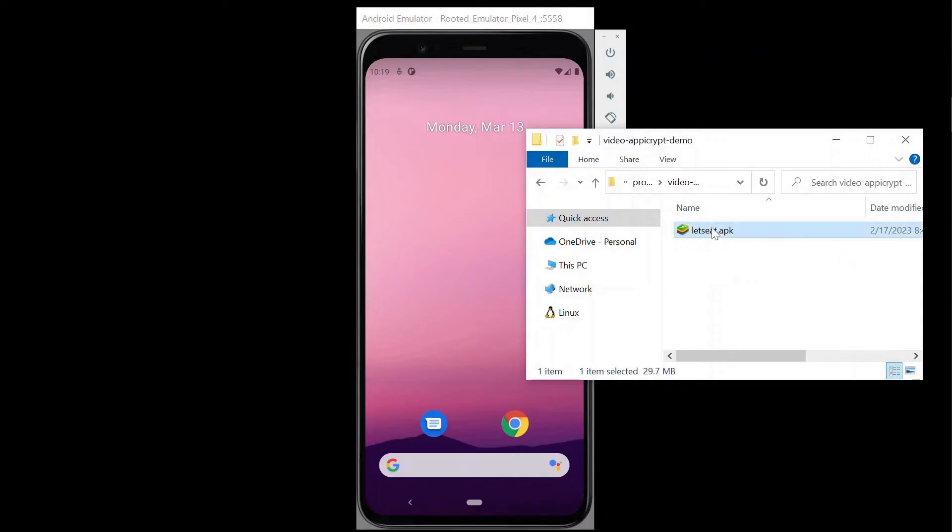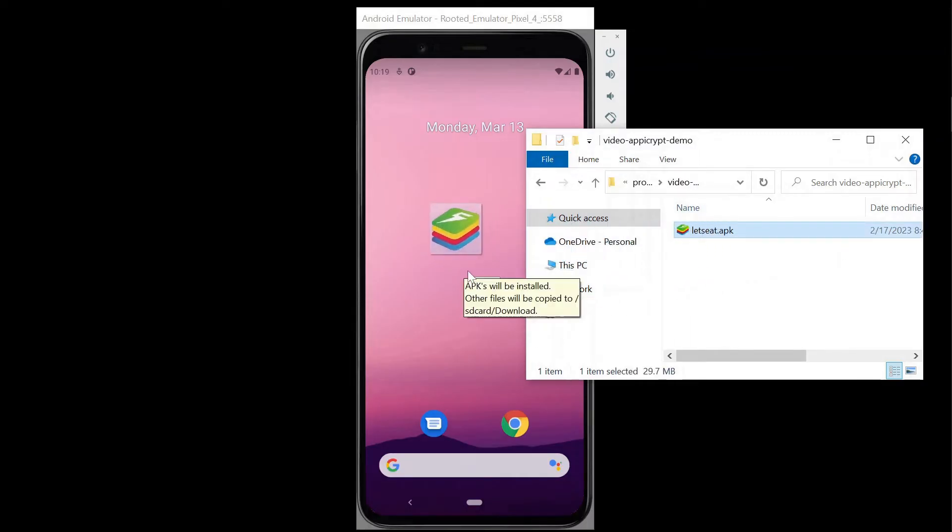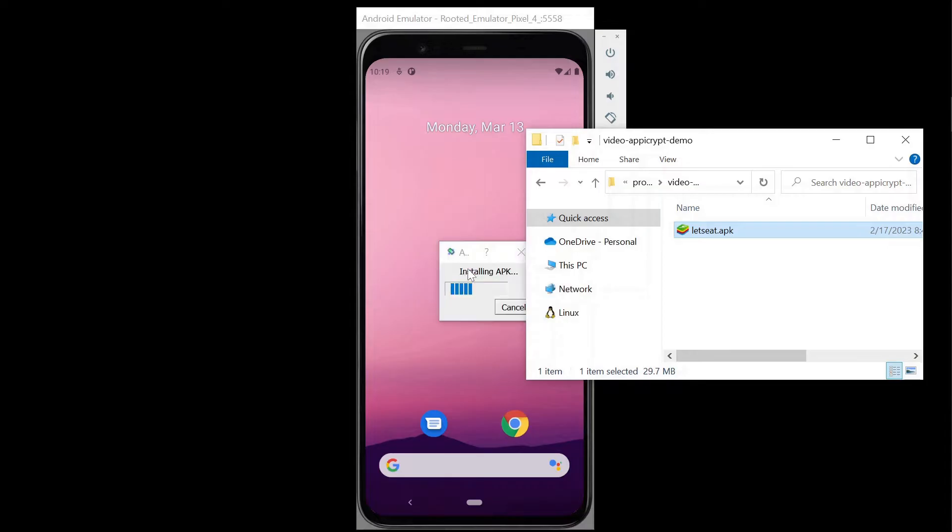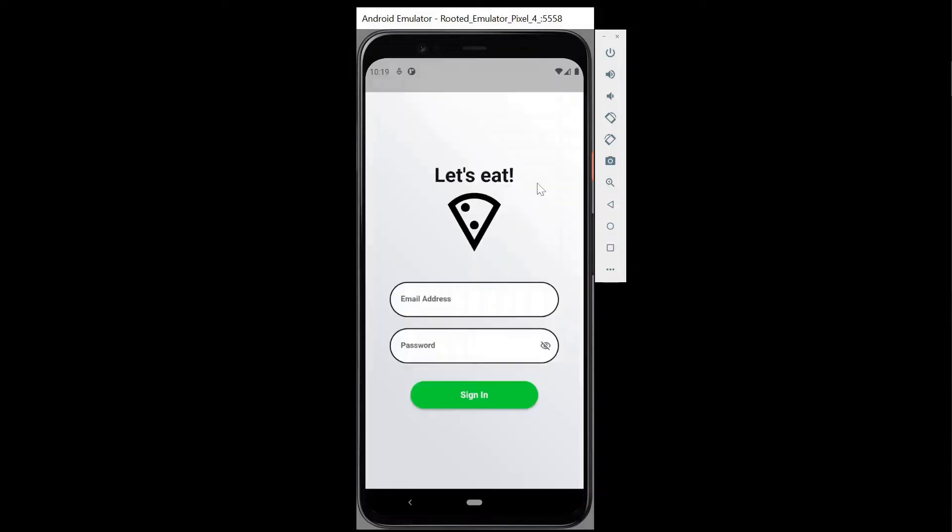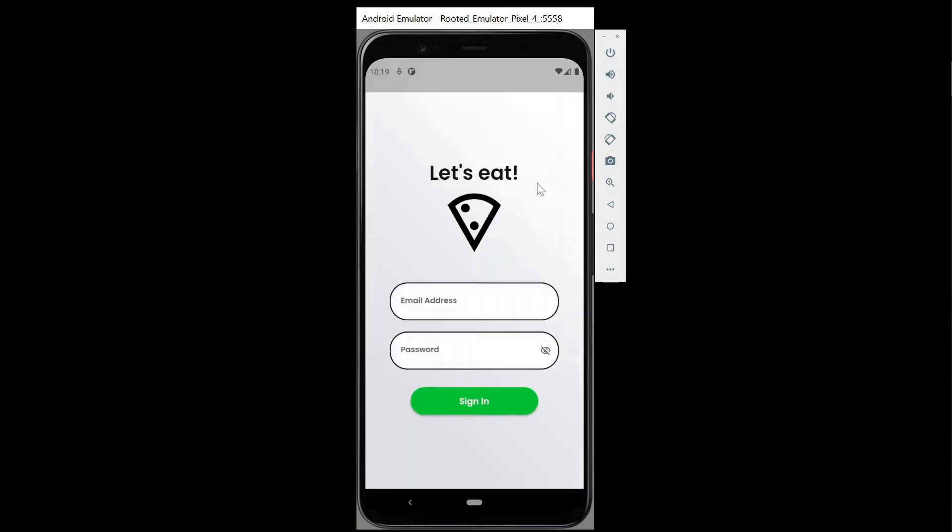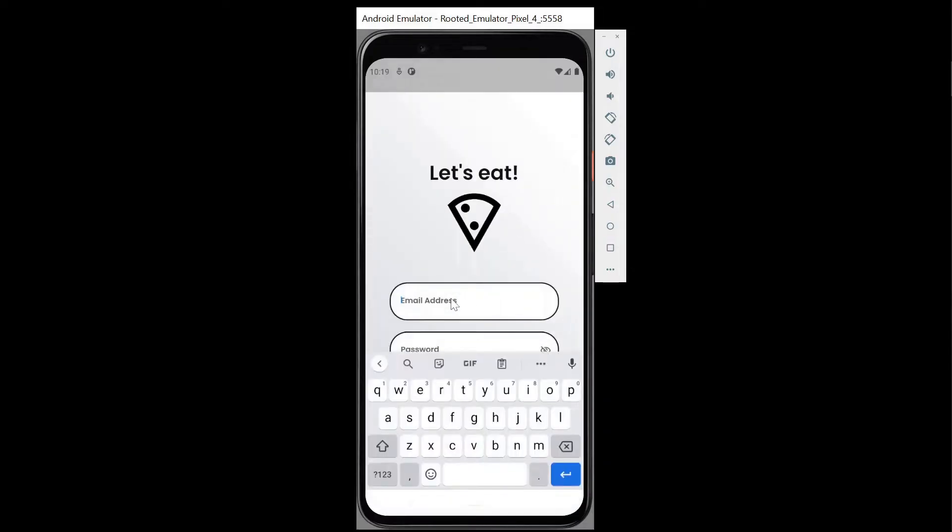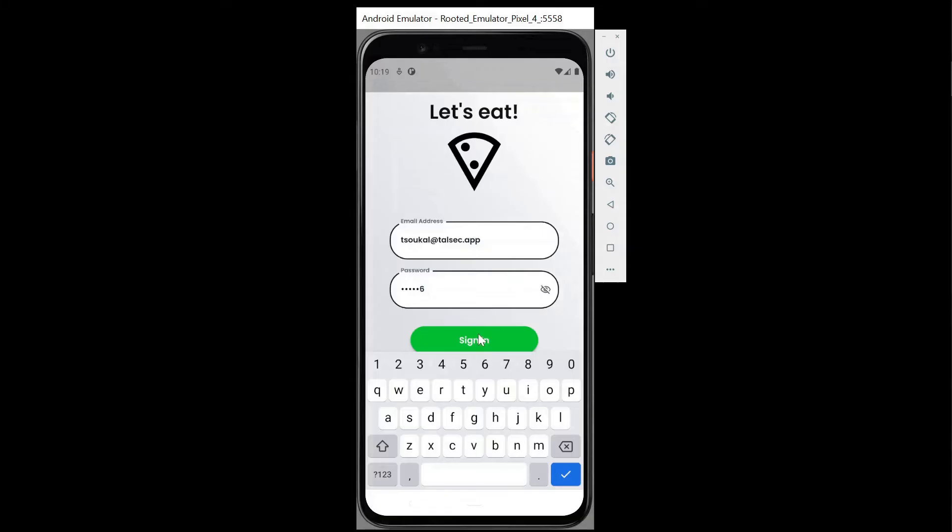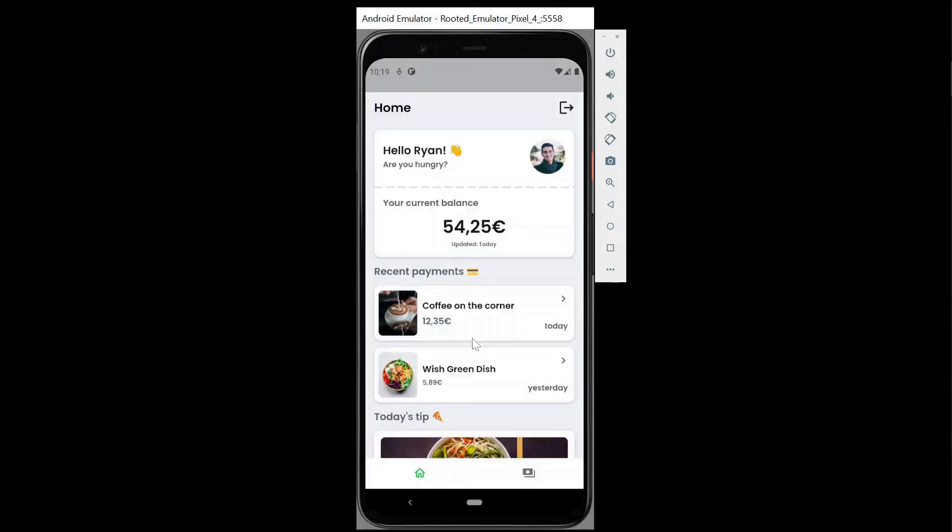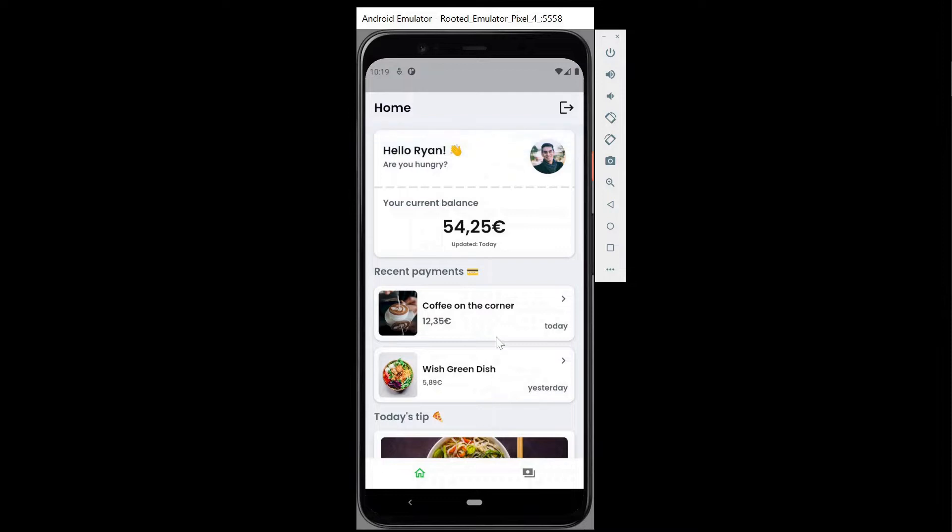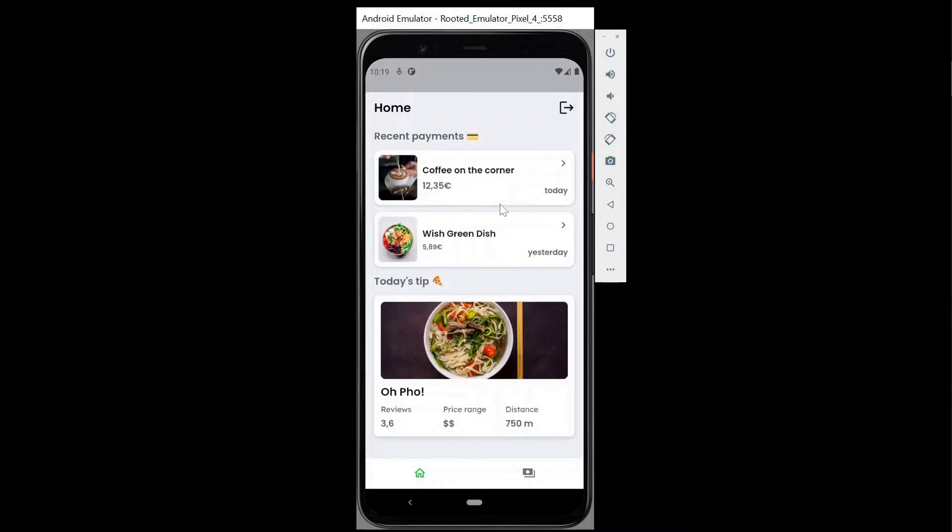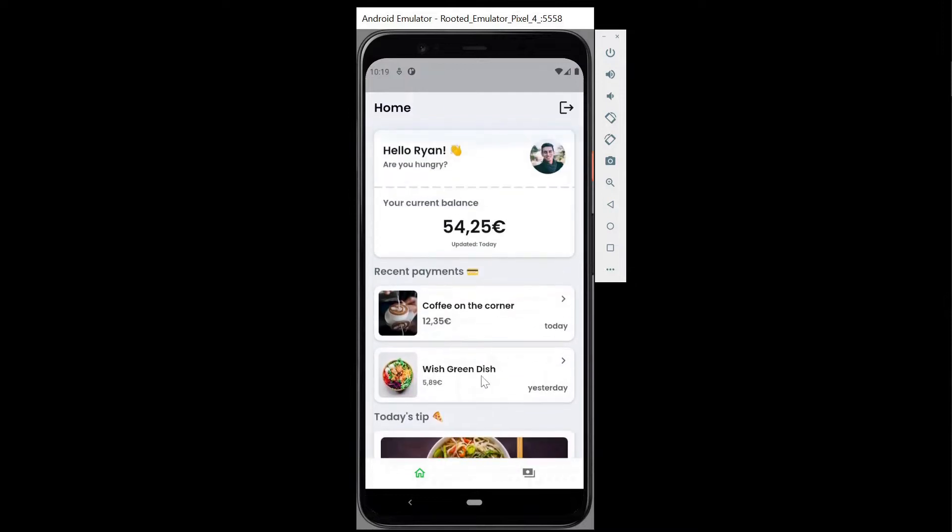We created a demo app called Let's Eat that we will be walking you through. It imitates a food delivery service. The authentication service authenticates the user by email and password and returns a JWT. Let's Eat has some sensitive features like credit share functionality. We will show you how such an app can be hacked. So get ready to be amazed by the Let's Eat app. Let's get started.